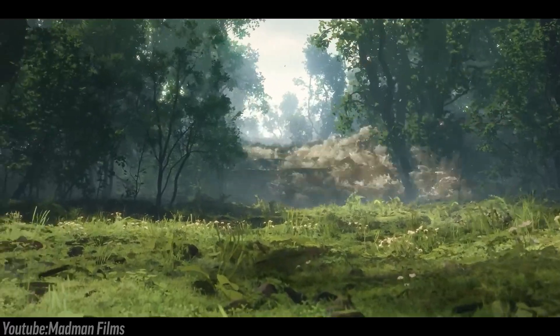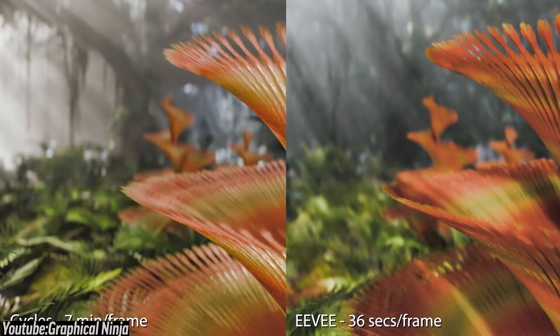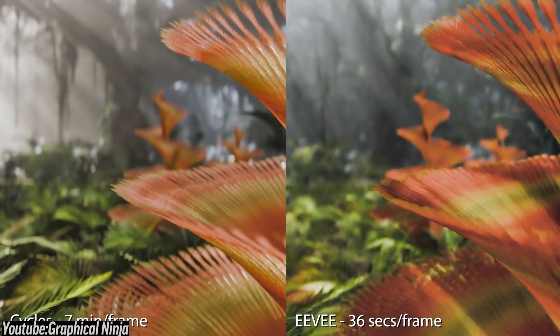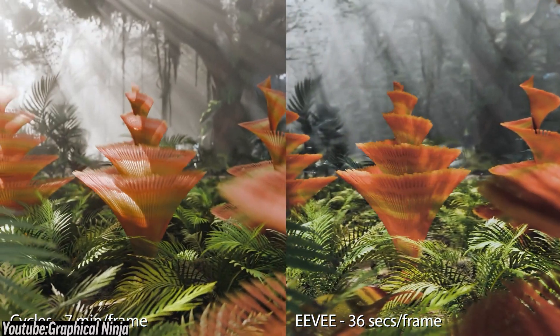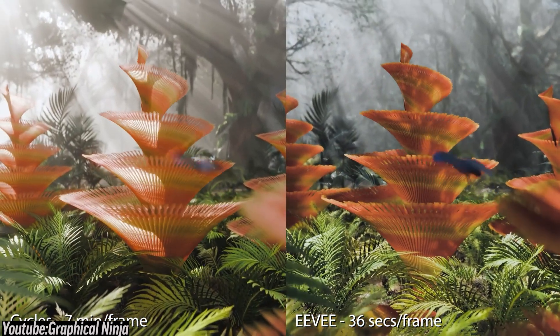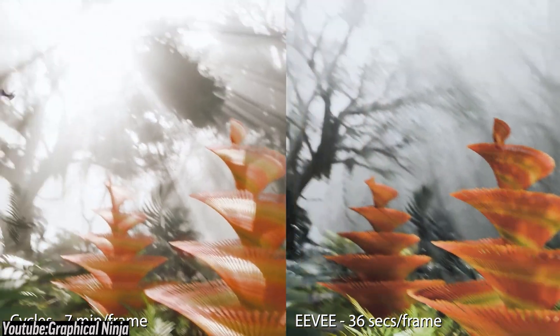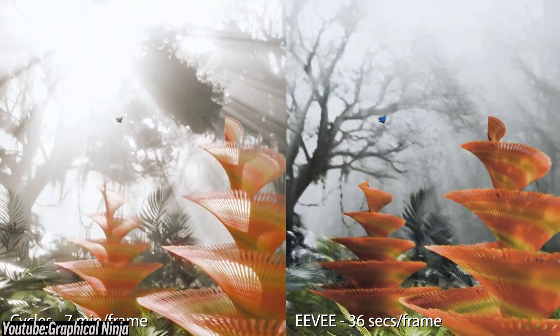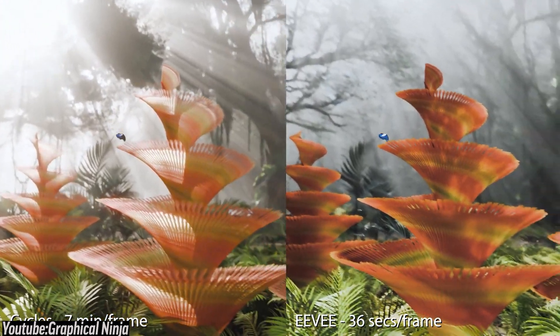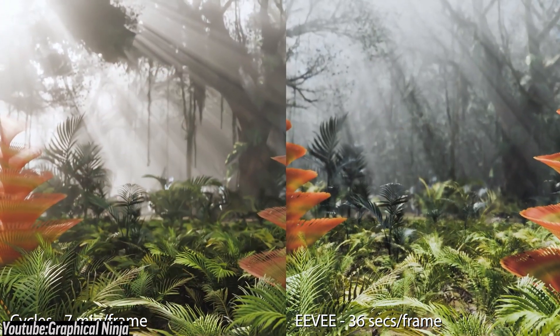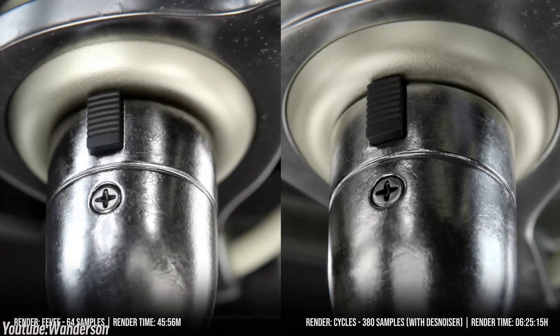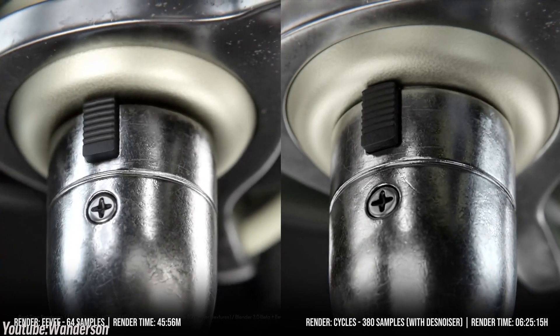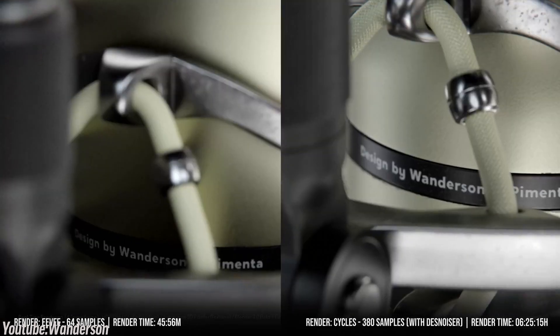If you are coming from Maya or Cinema 4D, think of Cycles as Blender's version of Arnold or Redshift. And the same goes if you are a Max user, which has Arnold, for example. And this render engine is all about accuracy and realism, but it can be slow unless you've got a powerful machine.